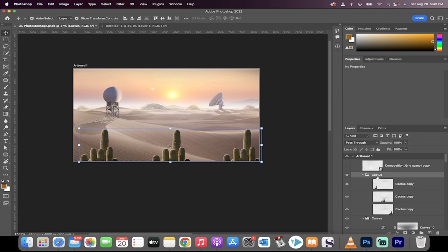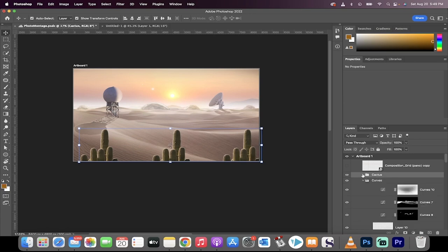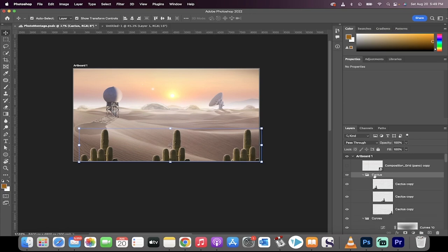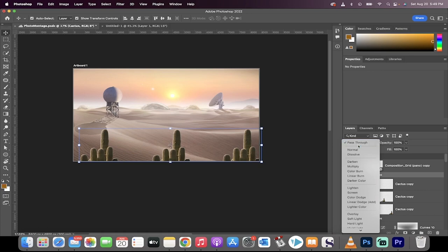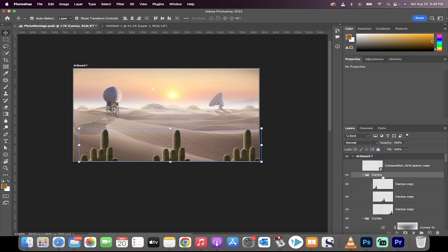Here's what you do: you click on the group after you've made a group—I've got a group called cactus—change the blending mode from pass-through to normal.